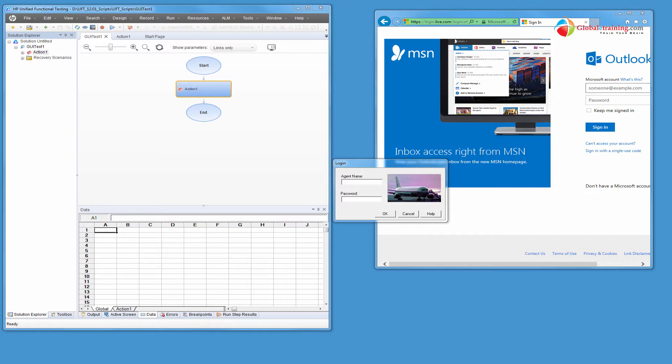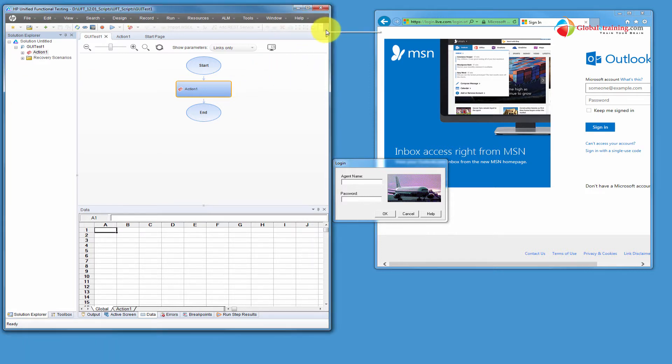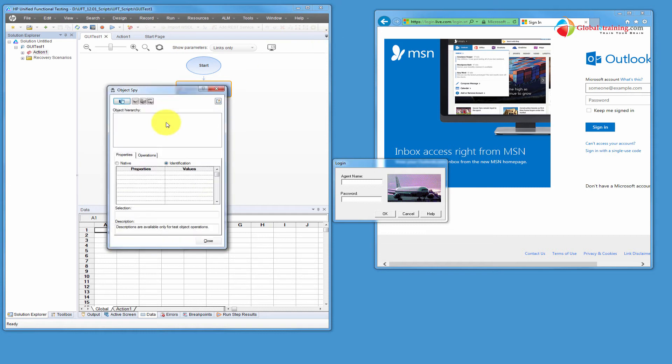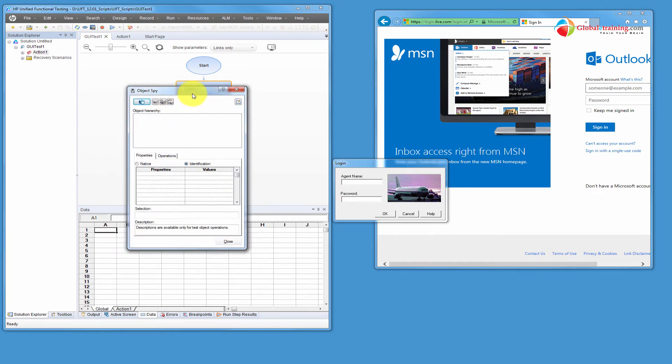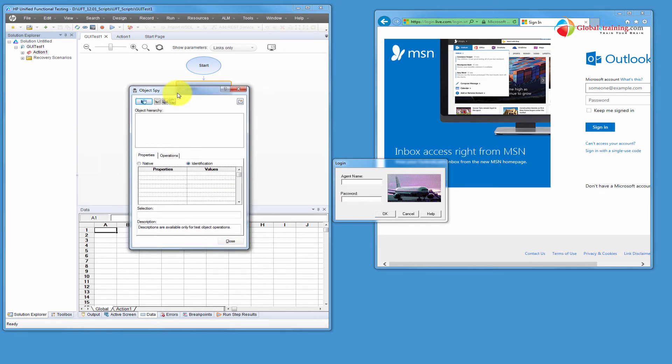And ObjectSpy will be your friend. Without ObjectSpy, it will be very time consuming, very difficult to do descriptive programming. So let us dive in. Let me go ahead and start ObjectSpy. So this would be your friend.